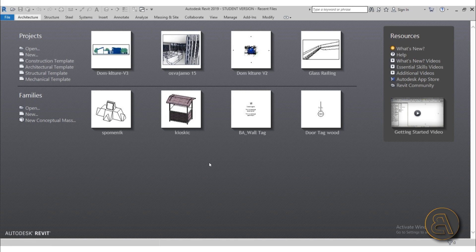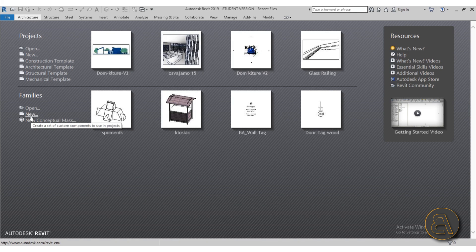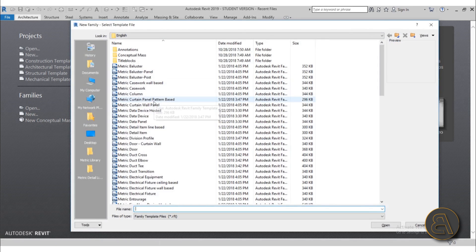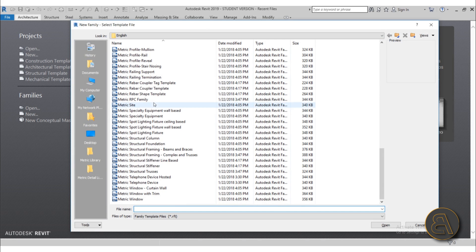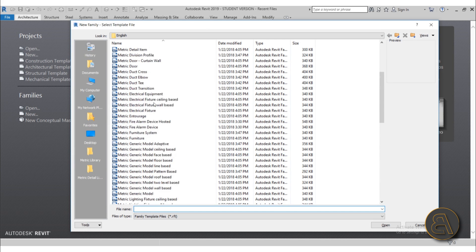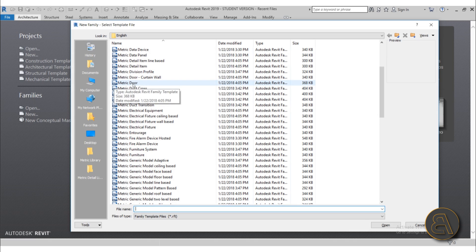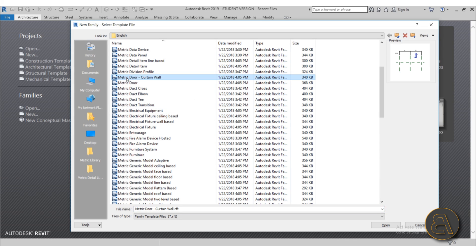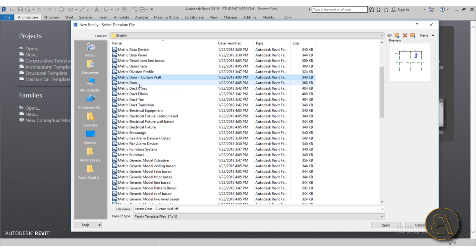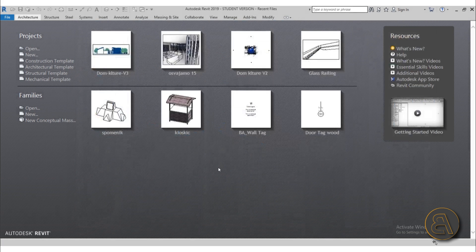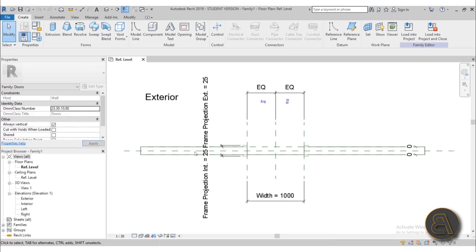For this I'm going to be using Revit 2019. I'll go to Family, then New, and search for a proper template. For doors we need to find a door template. Here we have the door template — make sure you don't accidentally select the curtain wall template because it's quite different. Let's go with the metric door, open it up, and there we go, here is the template.